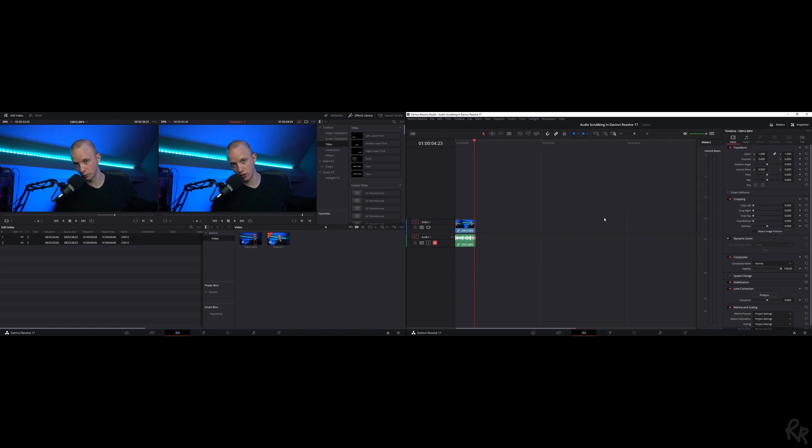And that's how you can work with two monitors in DaVinci Resolve. If you've got any questions, leave them in the comment section. My name is Rico Richardson. Thank you for watching.